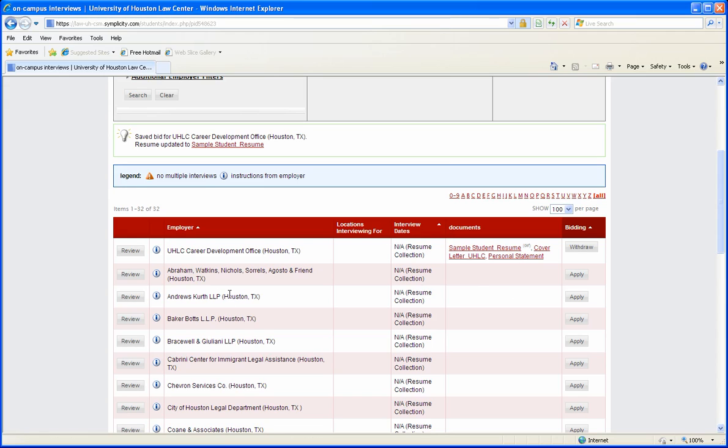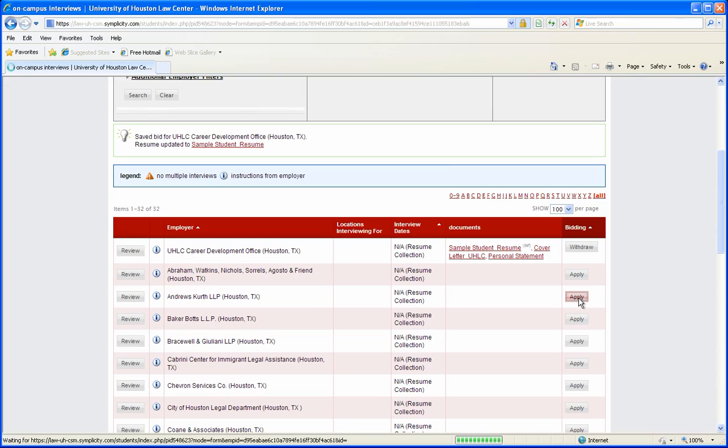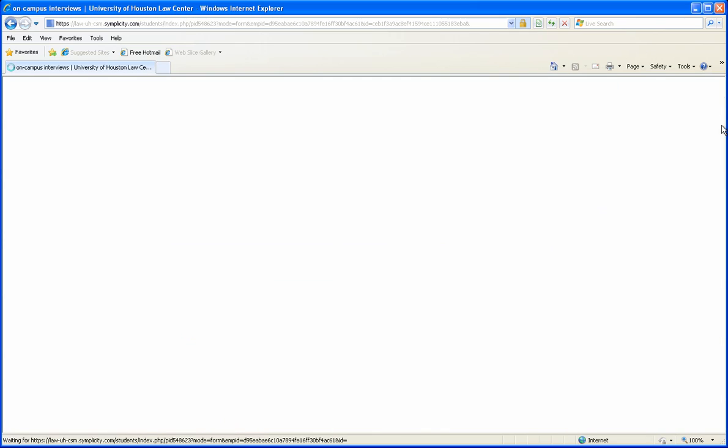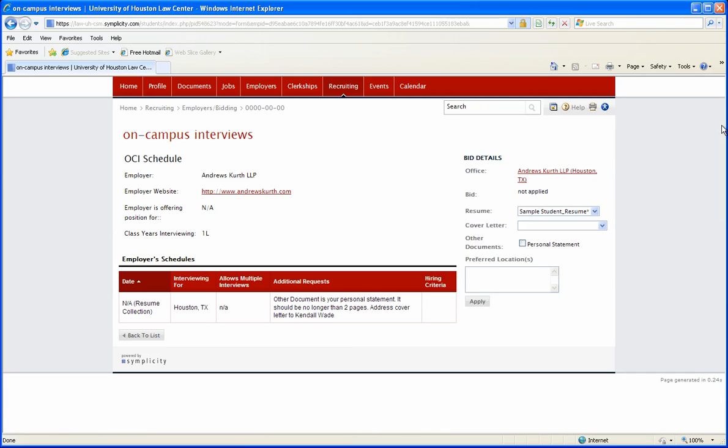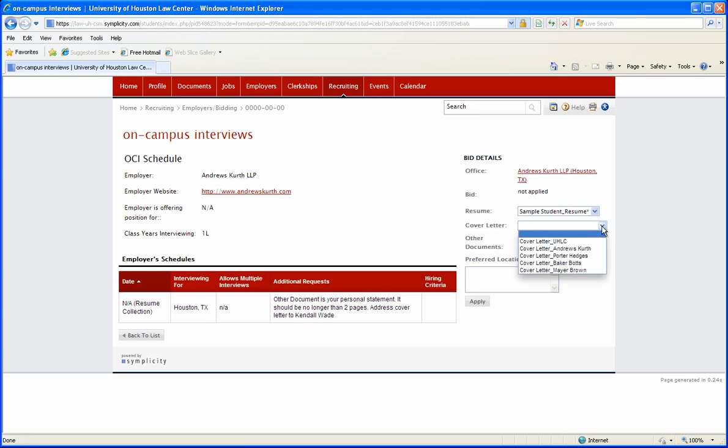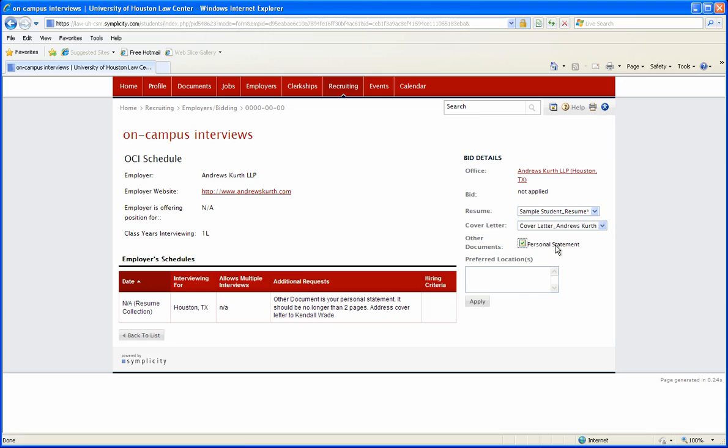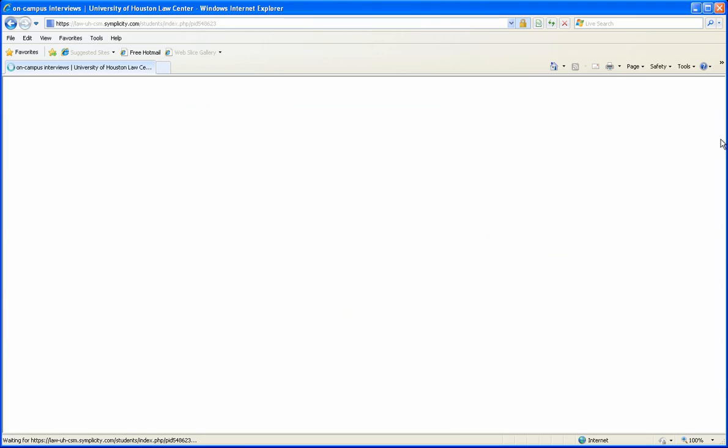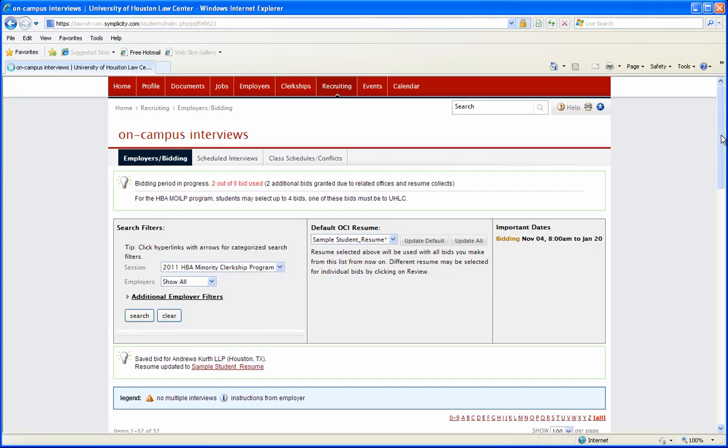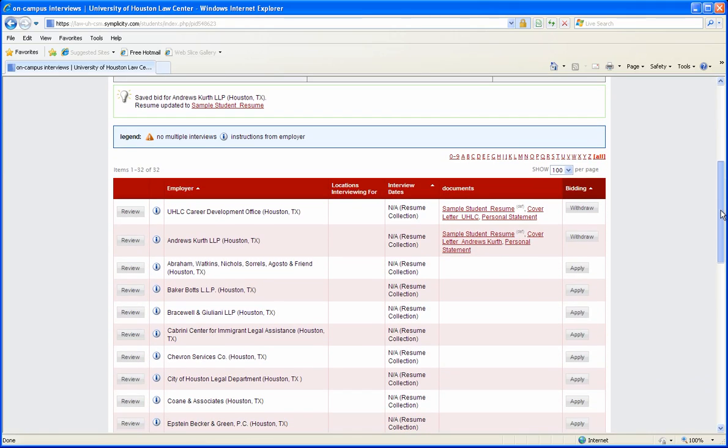Next we'll take Andrews Kurth as an example to place your next bid. Click apply. It's the same documents requested - a resume which again your default has been selected. When you come down to cover letter, make sure you select Andrews Kurth, then select your personal statement and click apply. There is your bid for Andrews Kurth.